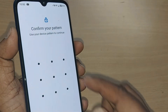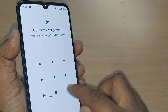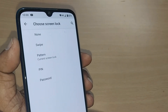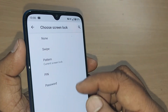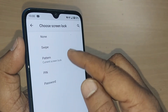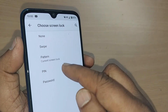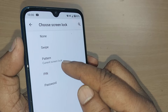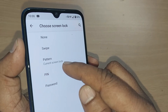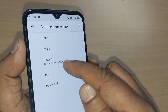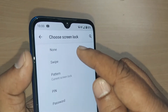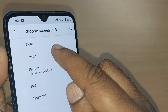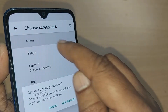Upon tapping, it would again ask you to confirm the pattern lock. After confirming, you can see options to set your screen lock as swipe, pattern, pin, and password. I have currently selected pattern. Now I would like to remove this pattern, so I can go to the None option and just tap on None.